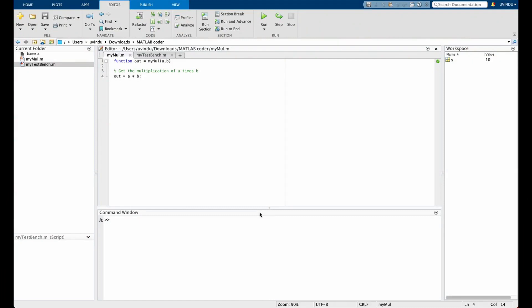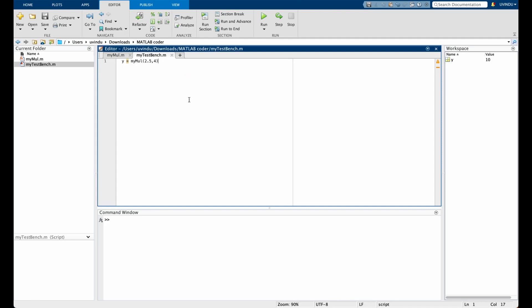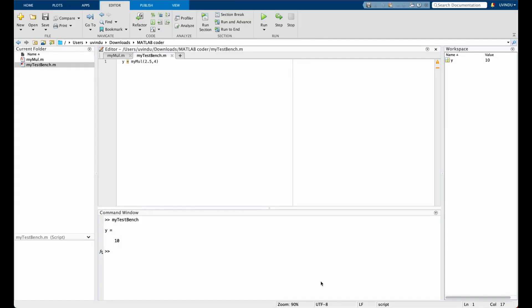Let's start with a simple example that explains the basics of MATLAB Coder. Here inside MATLAB, there is a very simple algorithm called 'myMul' — all it does is take two numerical inputs, a and b, and multiply them together. In addition to this file, there is a test bench which calls the function myMul with two values of 2.5 and 4. If you run this function, you get the result 10 as expected.